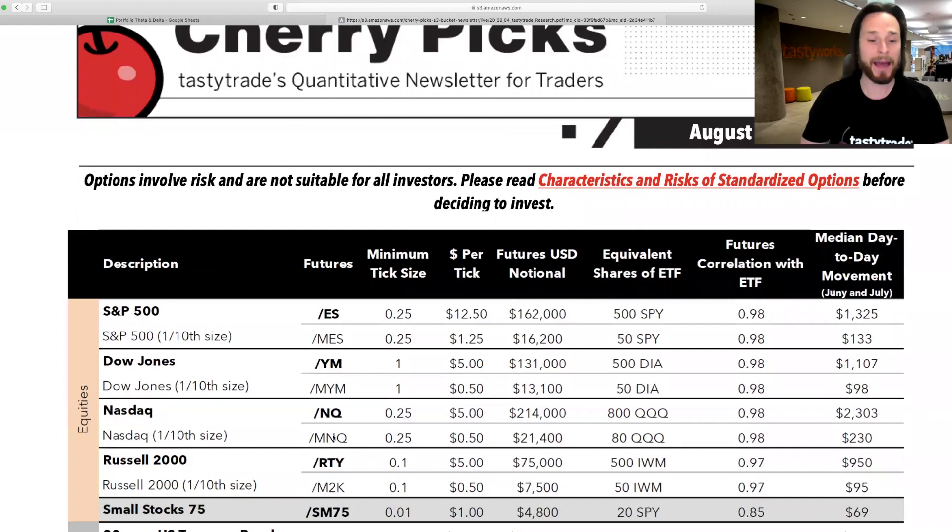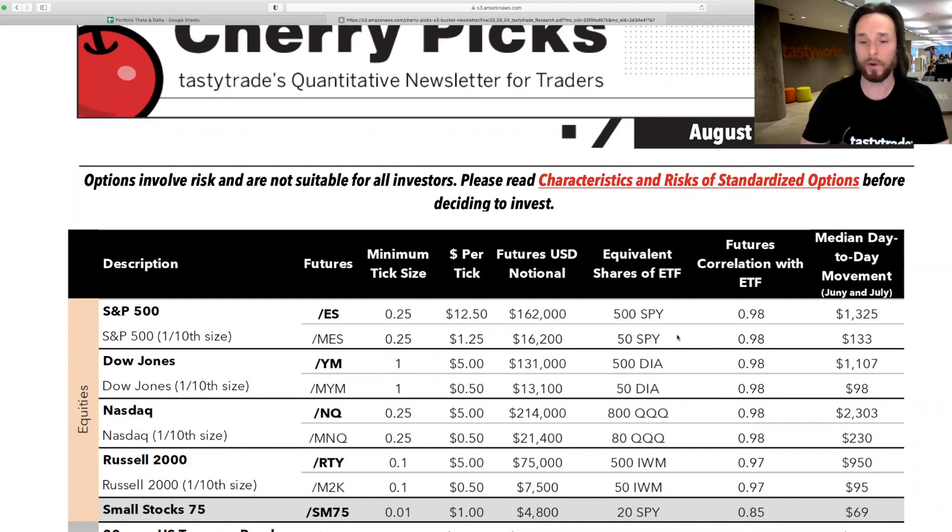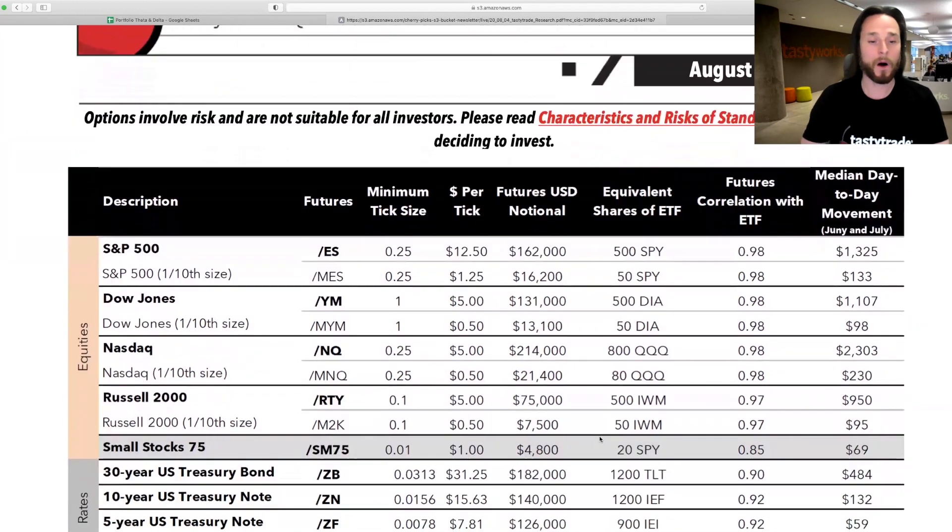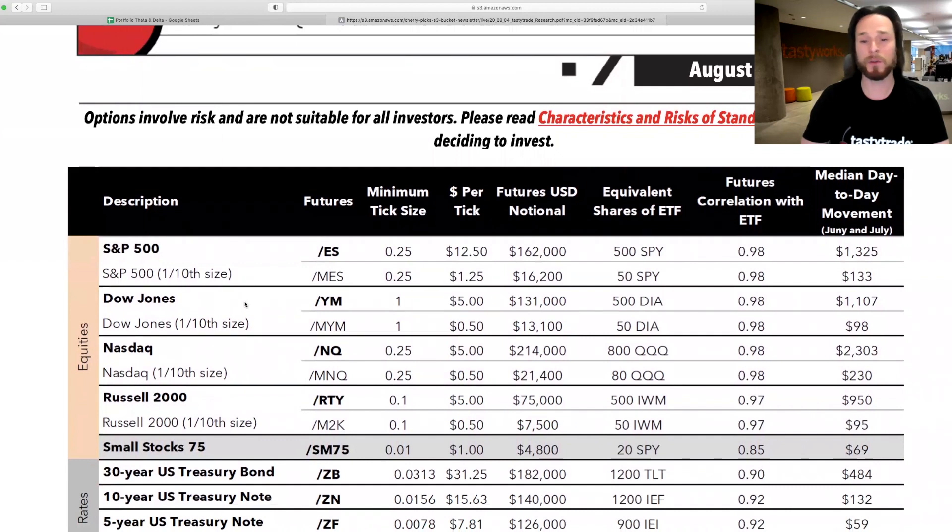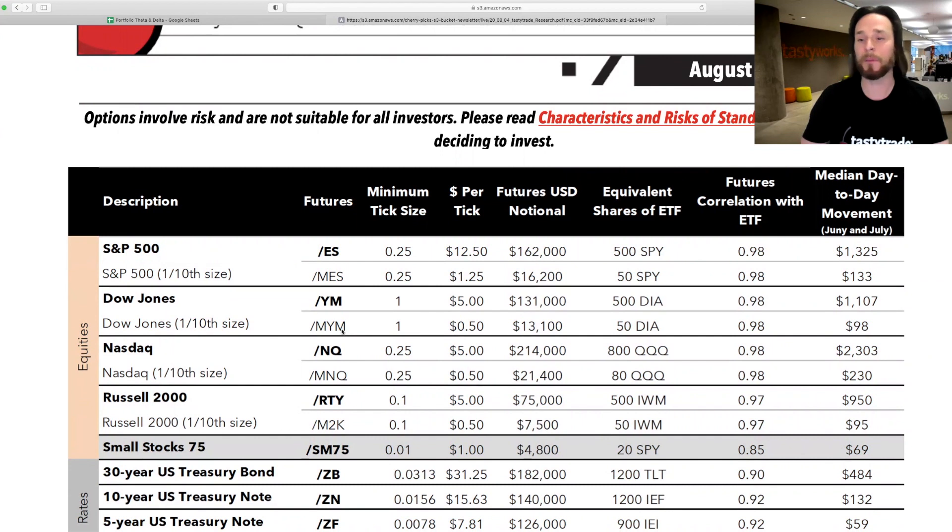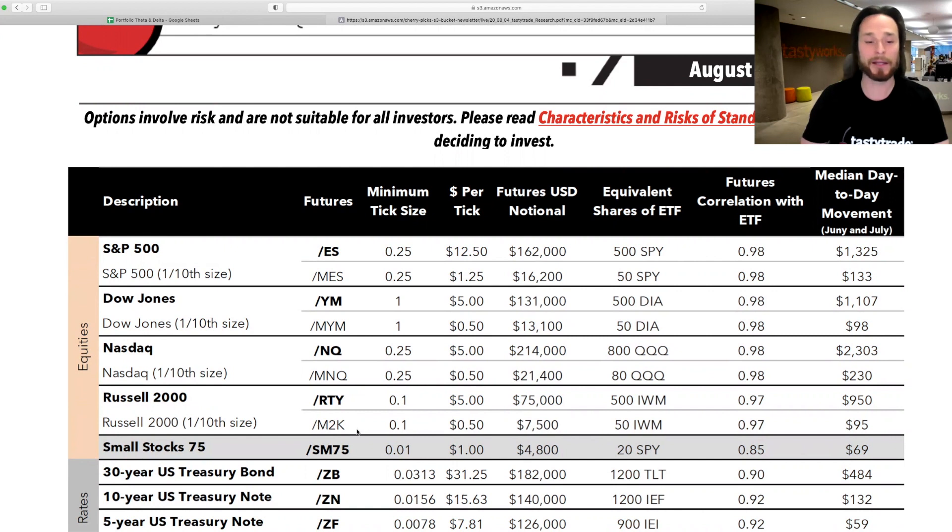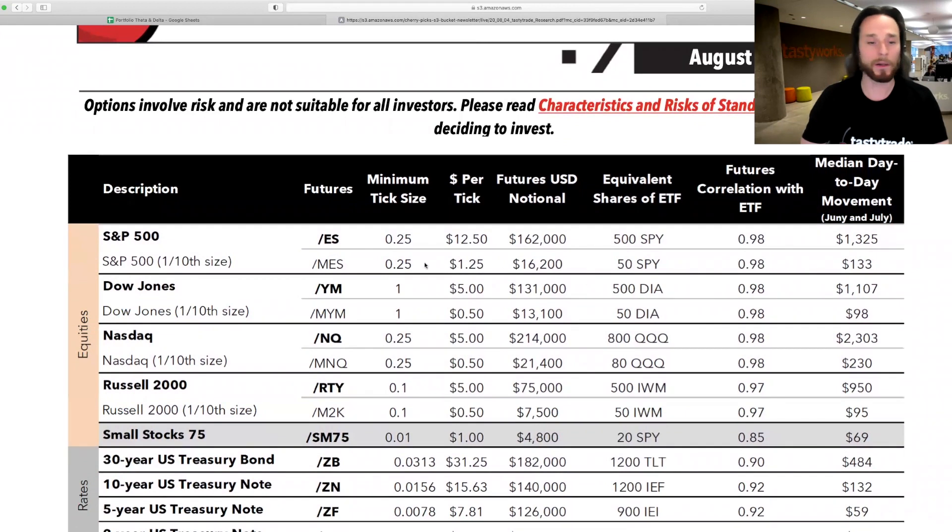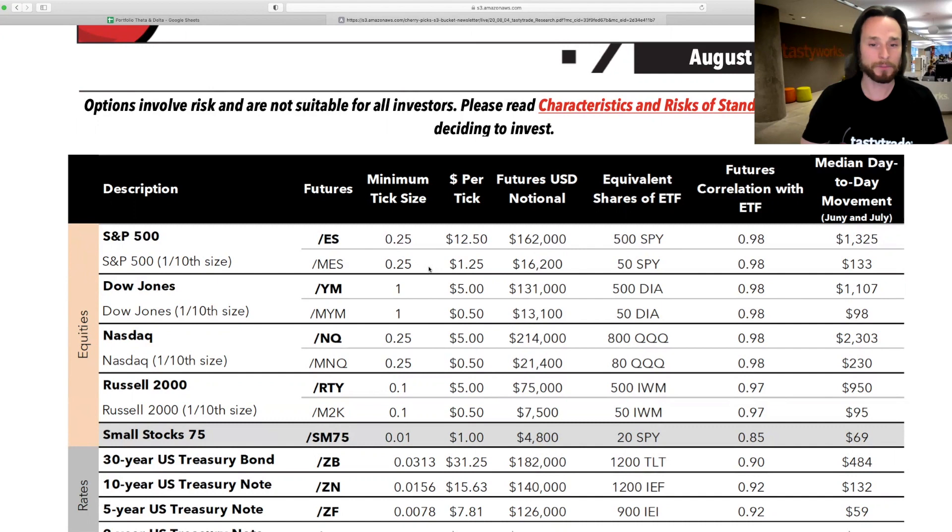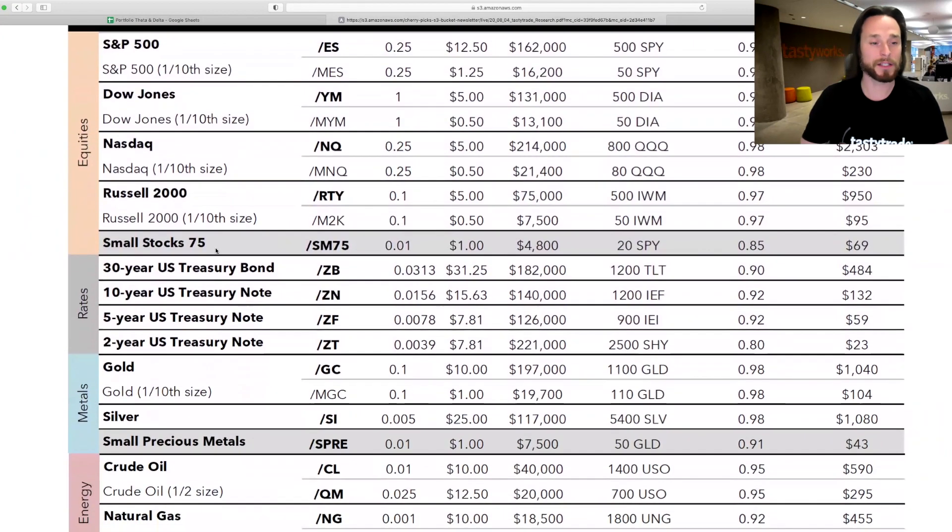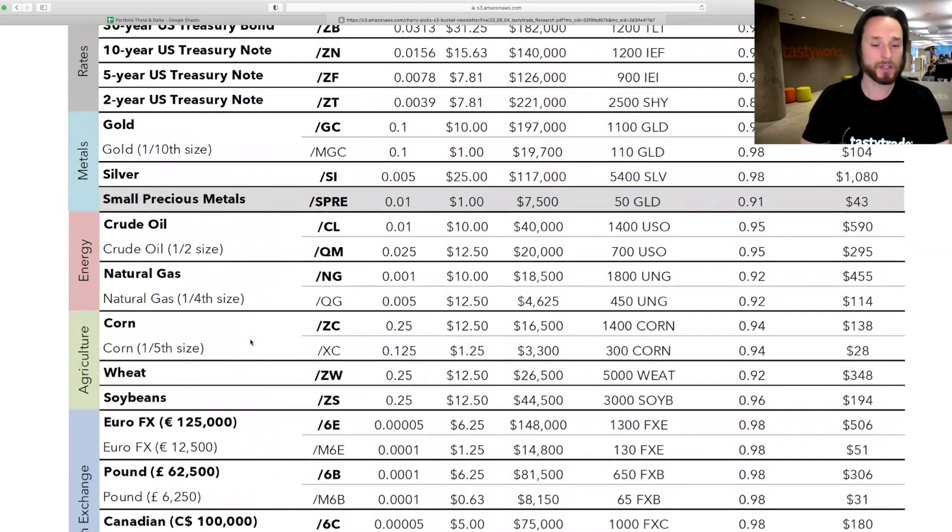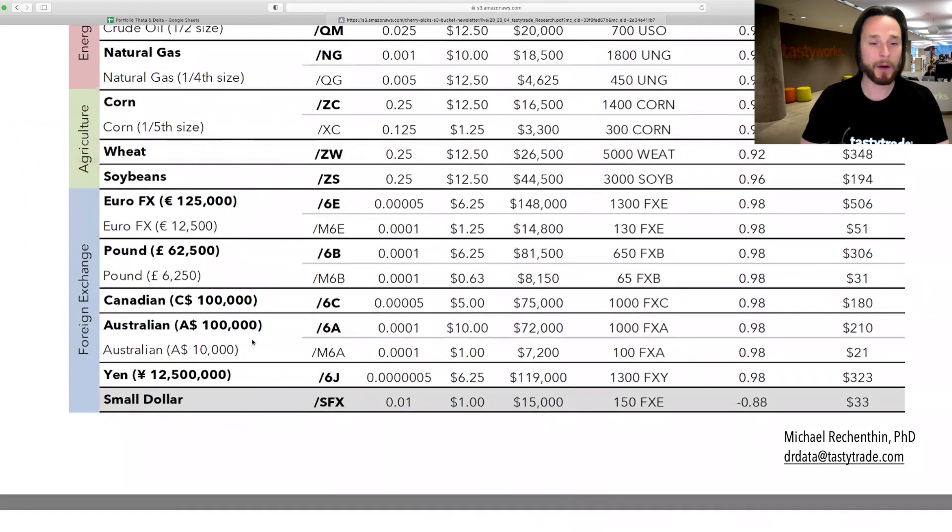And the MNQ is equivalent to 80 shares of QQQ and has some correlations and some other information here that might be useful to you. Also, I didn't mention yet that there are also micros in the Dow Jones. So the YM and the MYM is the micro. And then the same thing for the Russell. There's the RTY and the M2K is the micro Russell. Those two, unfortunately, don't have options. And because they're so highly correlated with SPY and NASDAQ, I wouldn't even bother trading them. There's some other things in here, like the Smalls. So check that out.